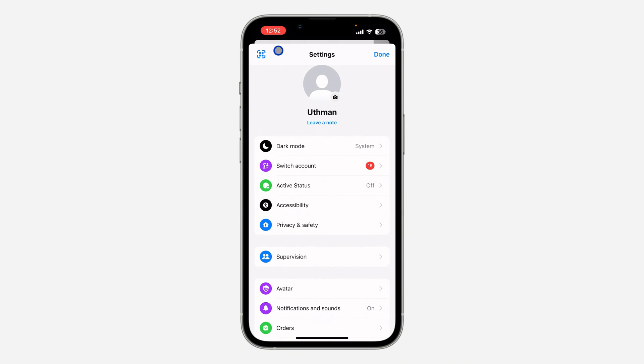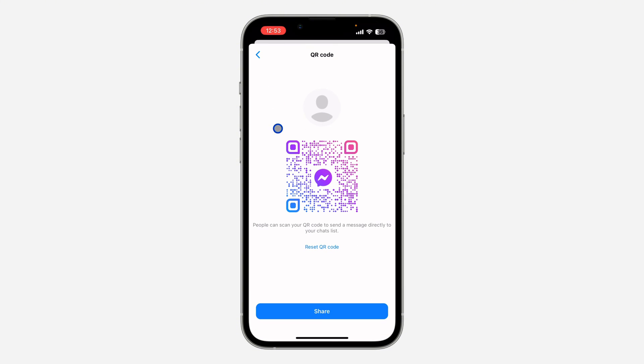Once you get to your settings, you're going to see the QR code icon at the top left corner. Just click on it and your QR code will appear.